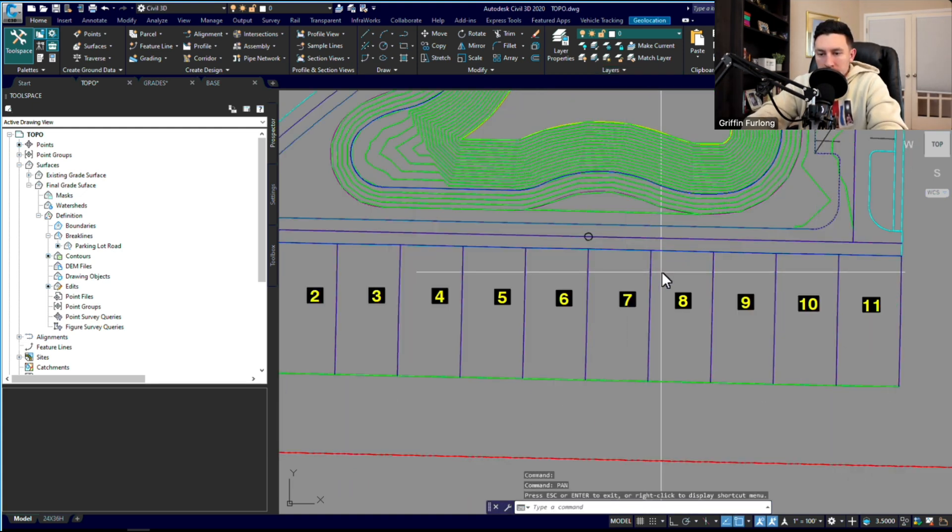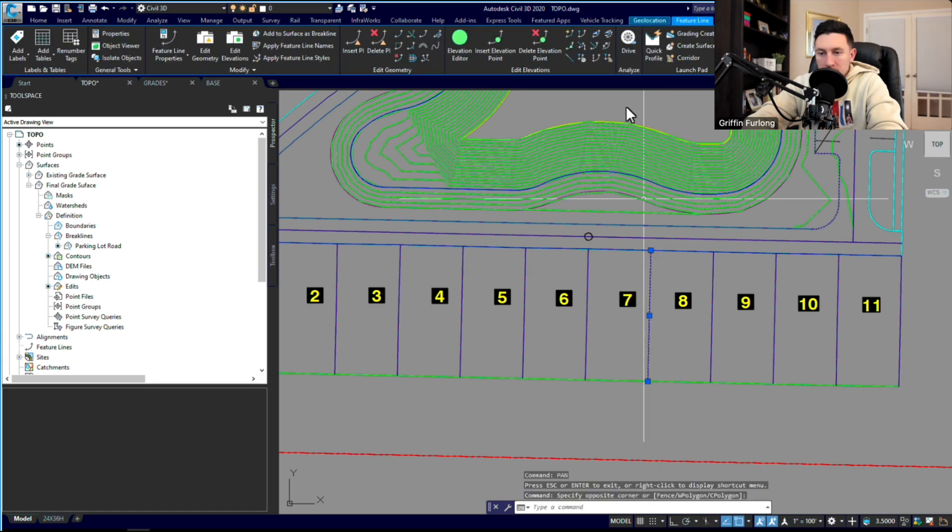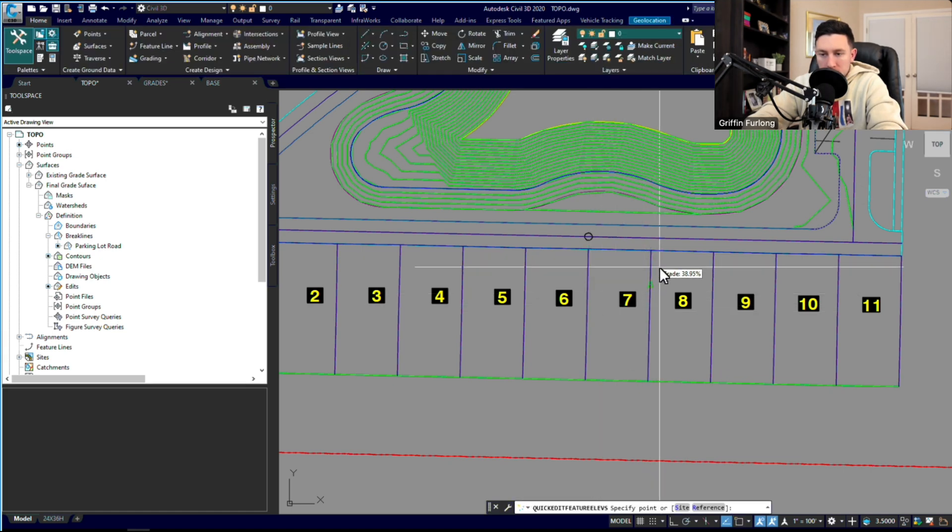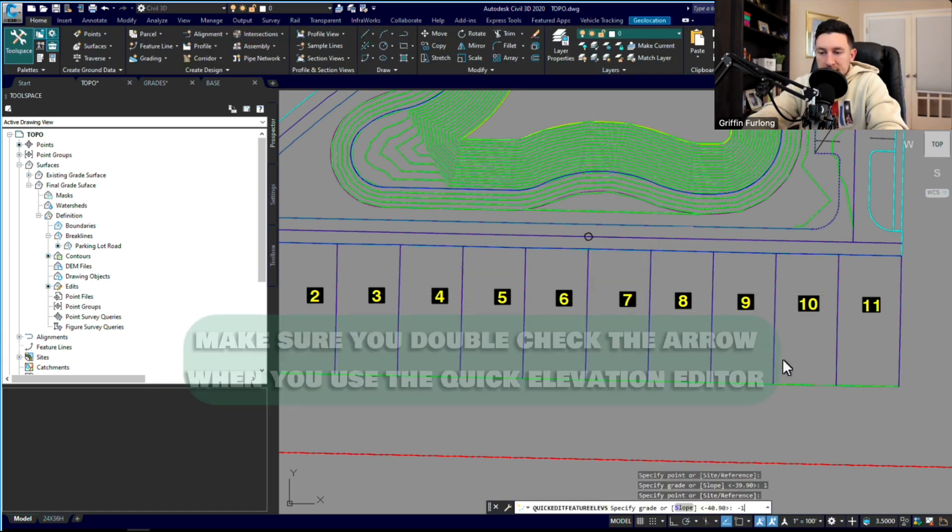So let's check out some of these grades that we did. We got 20.2. Yeah. Just as a tip, make sure you watch where that arrow goes, because right now it means that I'm going to go that way 1%, like a positive 1%.